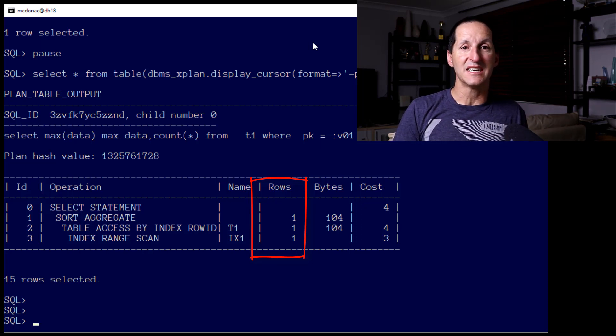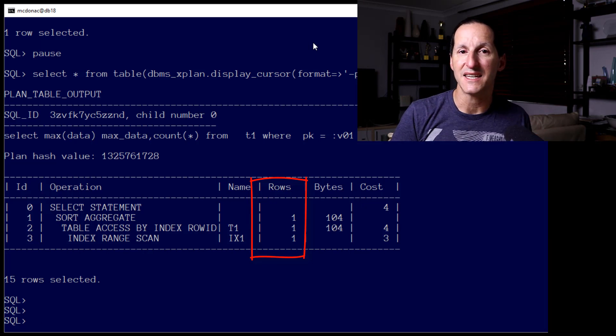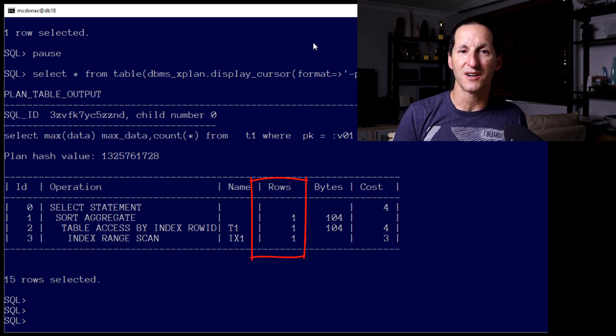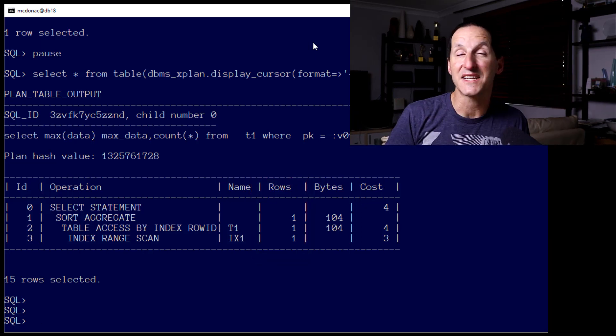You can see now it's, yes, it's still using index, but more importantly, the estimated number of rows is bang on. That's bind variable peeking in a nutshell. The ability for the optimizer to, for lack of a better term, defer coming up with an execution plan until the very point of execution, when a bind variable value has been supplied, and I can use that value to come up with the best execution plan possible.